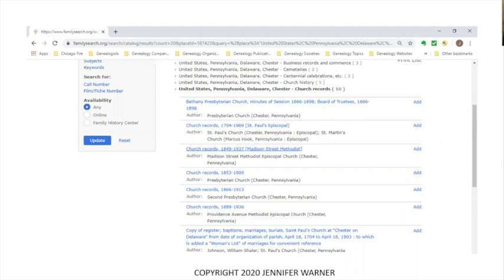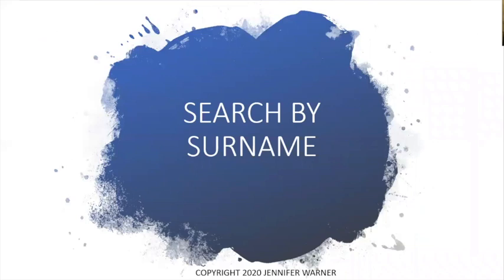You click on an item, and it will bring up a title page giving you the title information, and if the record is available online, it will show that option. I always suggest to people when searching that during this time period when we can't get out, choose online for most searching. But there will be a few times in the presentation where I say 'any' because of what you're actually looking for.